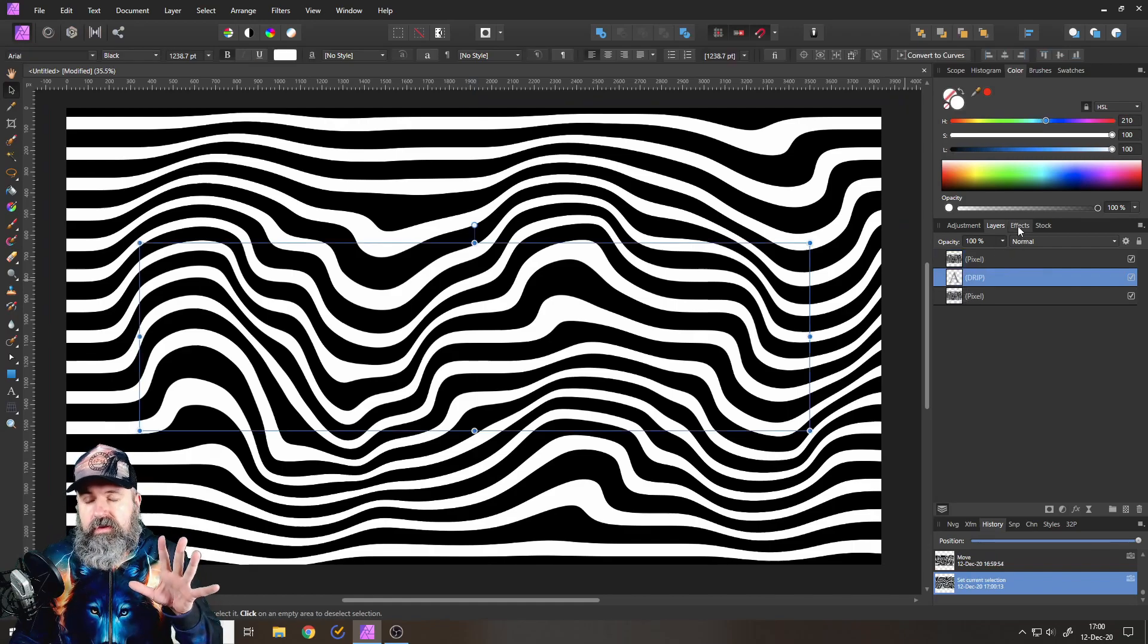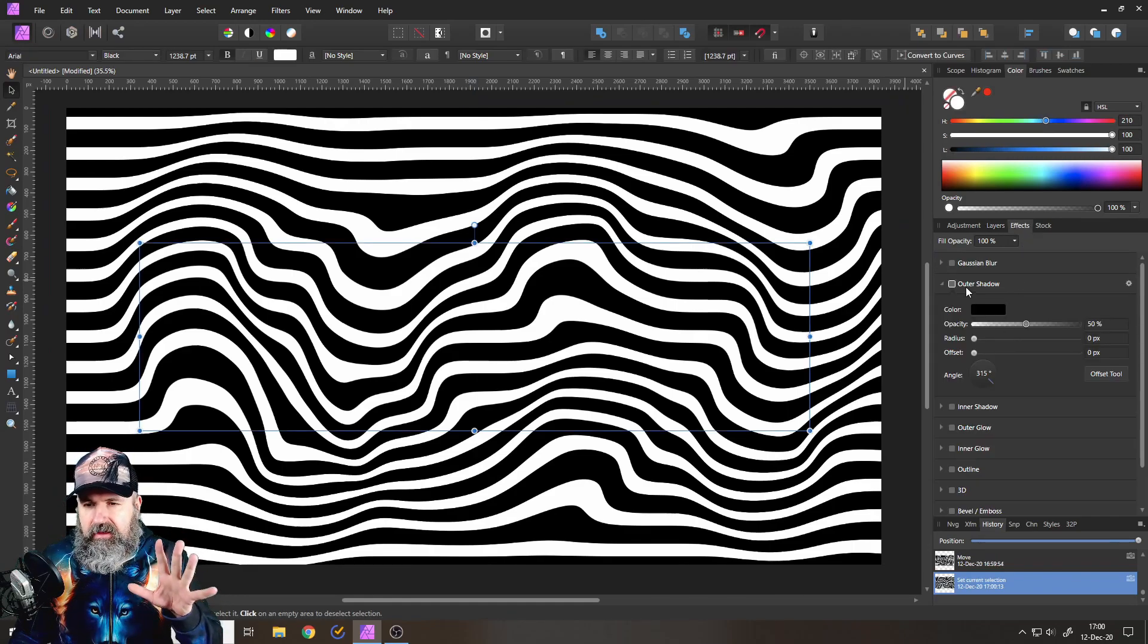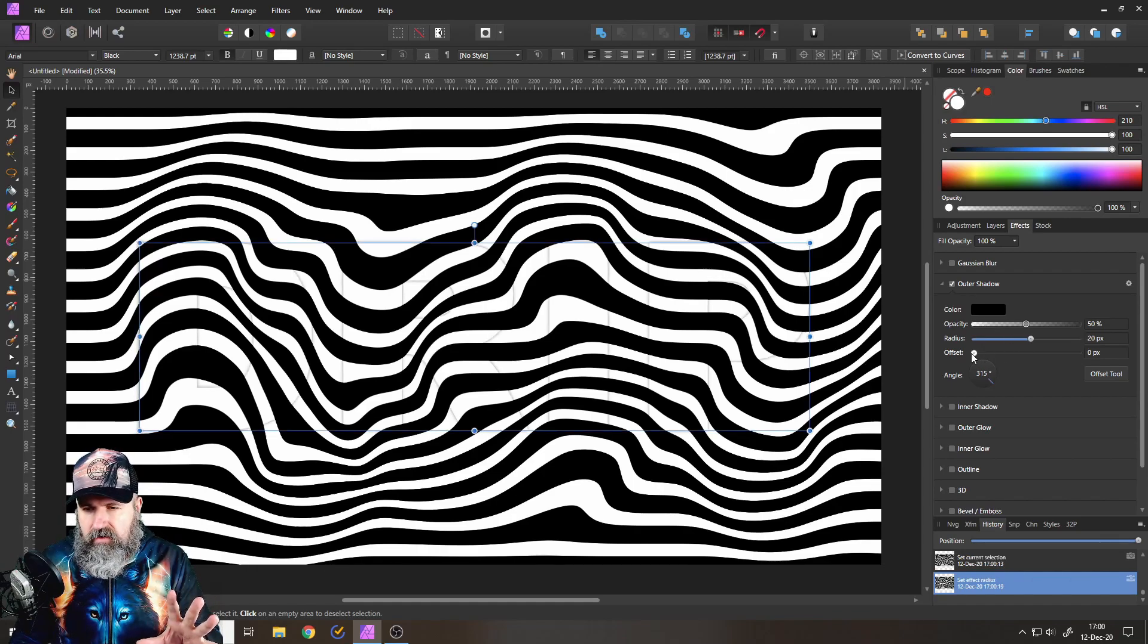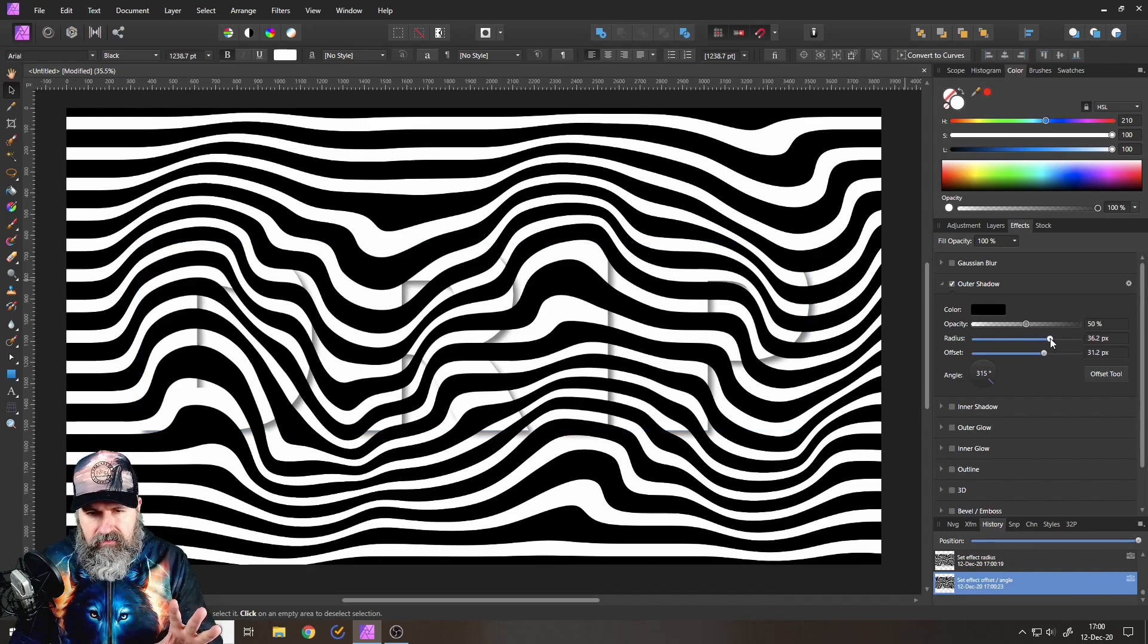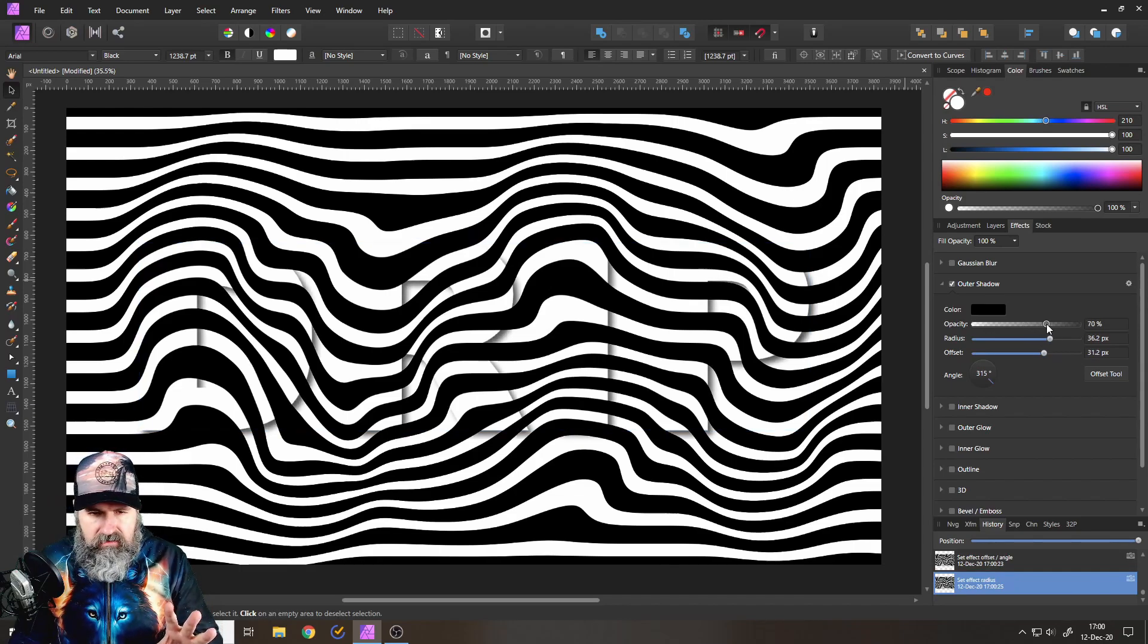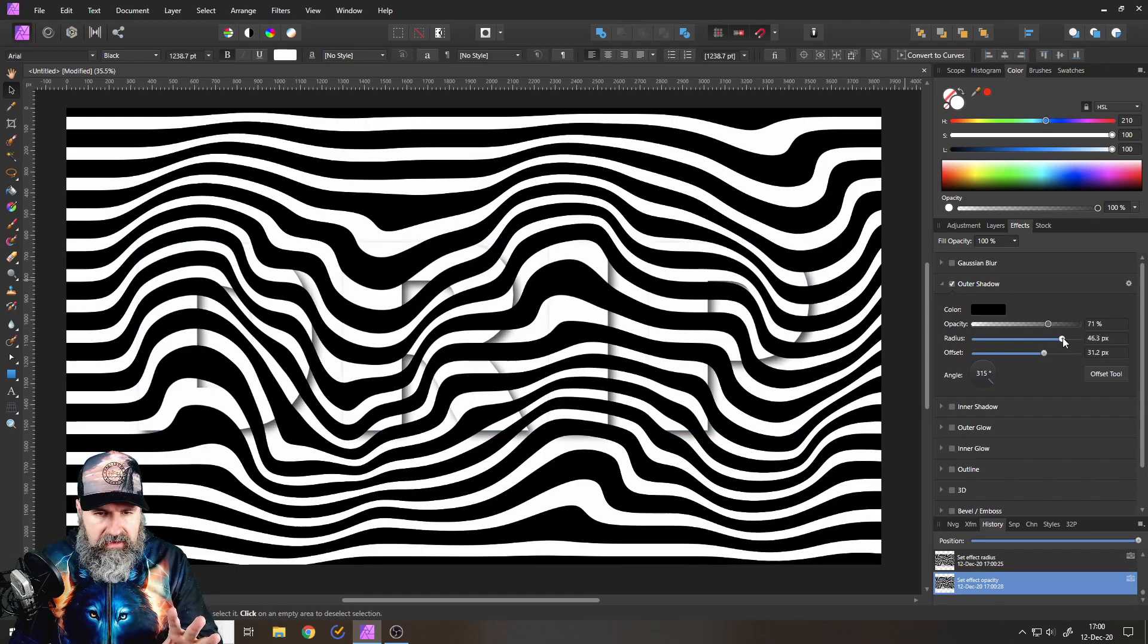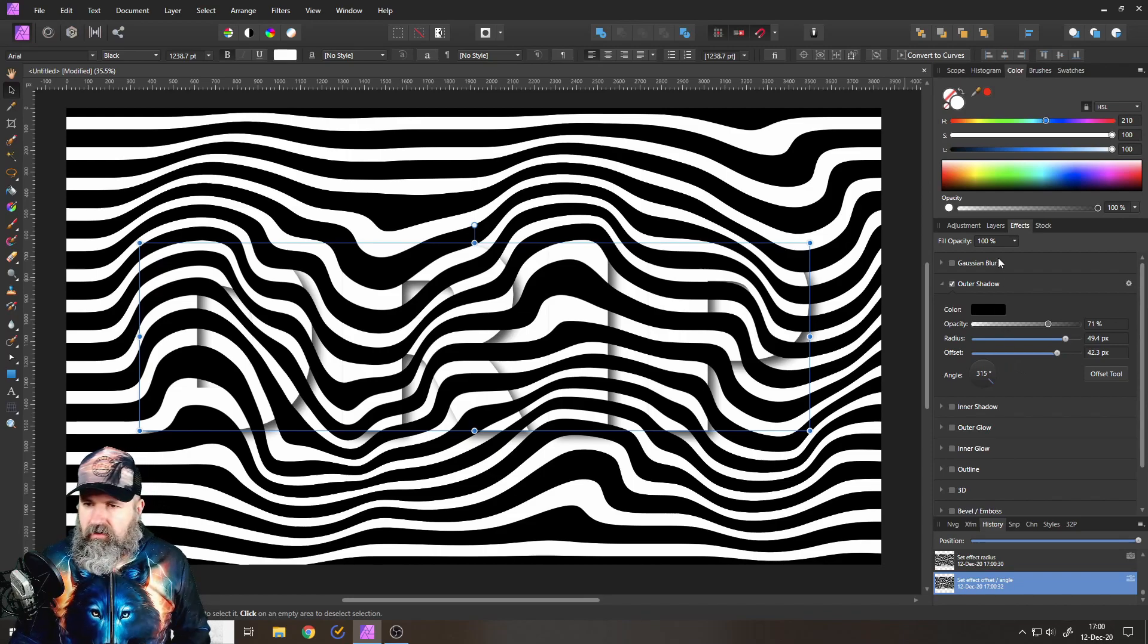Go to Effects, and then use the Outer Shadow. So we want to set up a radius and the offset, and you see, oh, there it is again. Very nice, very stylish. Let's have some more opacity so we can see it even better. Like so, that looks pretty good.